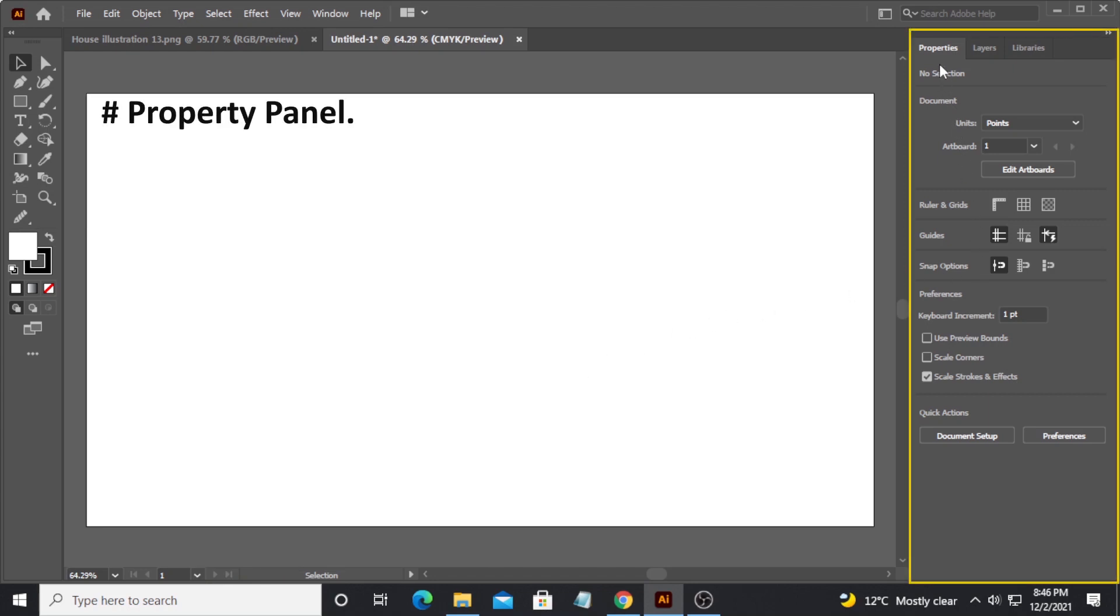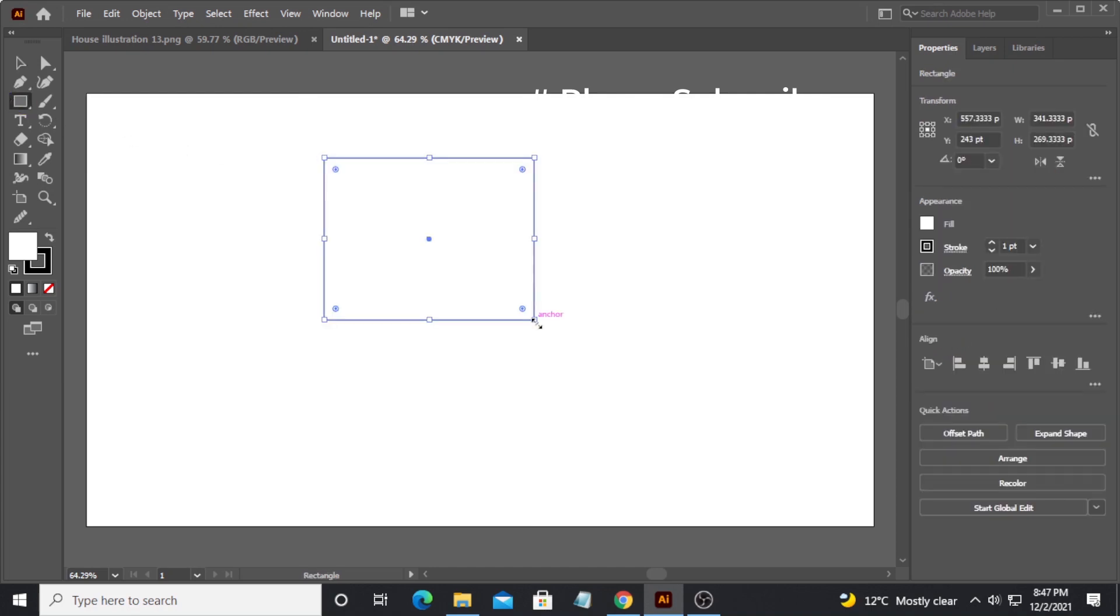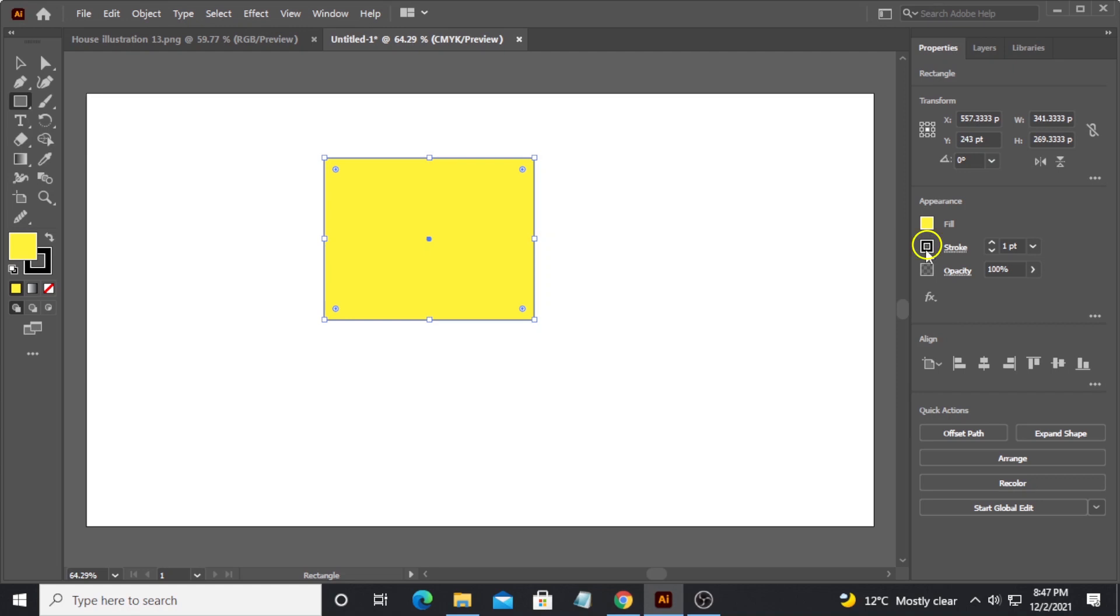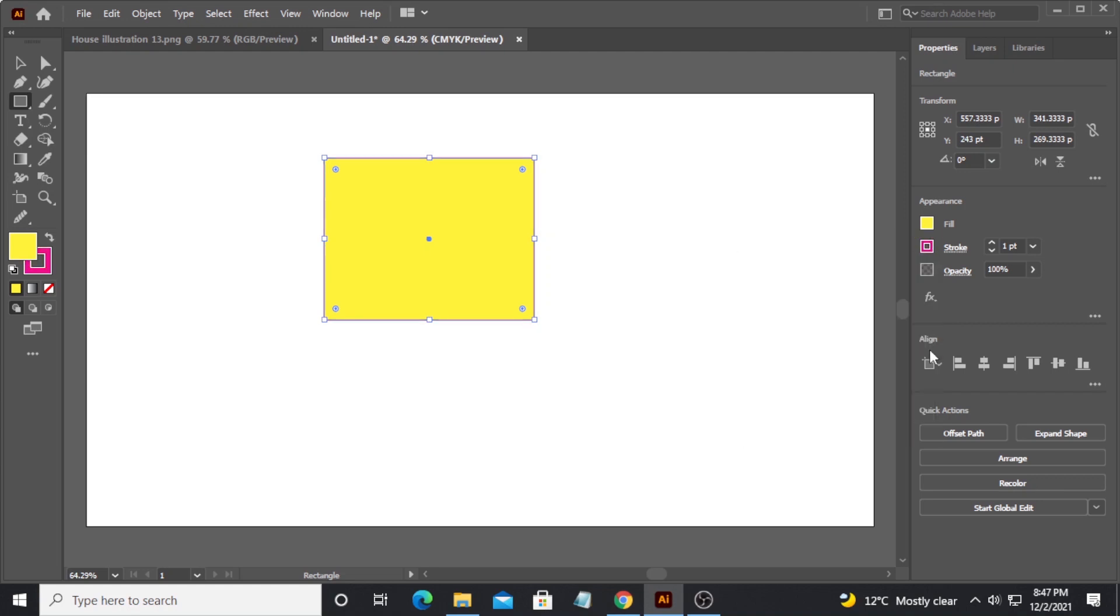On the right side we have panels, for example this properties panel. Here different properties of our selected shapes will be displayed. Let me create a simple square shape. As soon as I create this square, different properties pop up here - for example its fill color property. I can change its fill color by selecting this yellow. I can also change its stroke to something red or pinkish and align it.